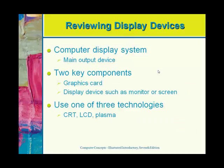Display devices are considered output devices. In a computer, your monitor is considered the main output device. The other output device would be a printer, and we'll talk about those in a second.